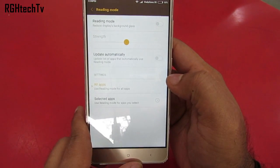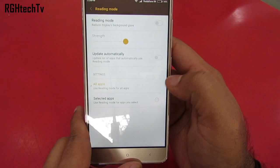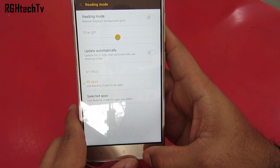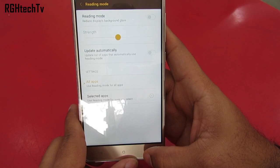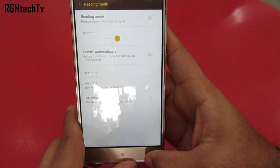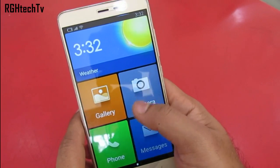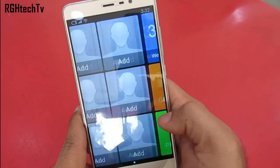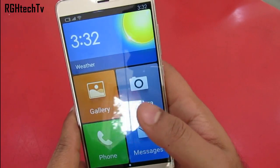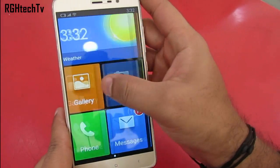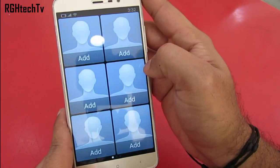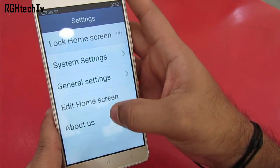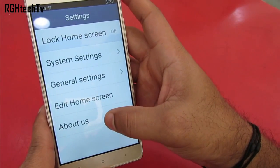Under Display Settings, you can use Reading Mode to adjust or reduce the display's background glare, making content more readable. You can also select which applications use this feature. Additionally, there is Light Mode, which gives you bigger icons and only the necessary applications — useful if you want to keep your device simple, and particularly helpful for elderly users.